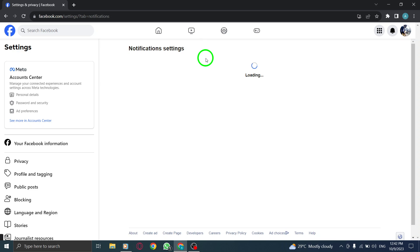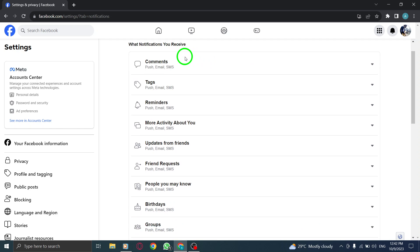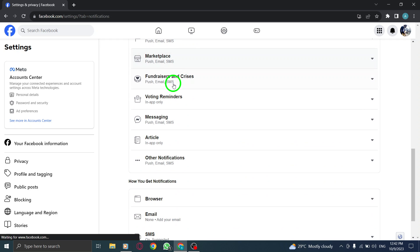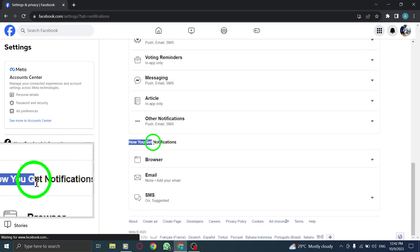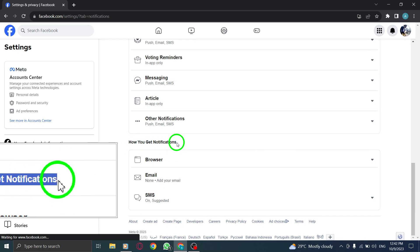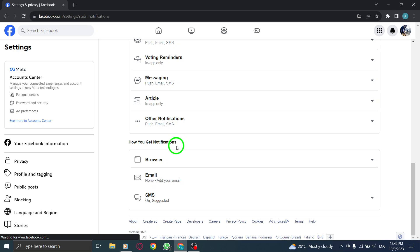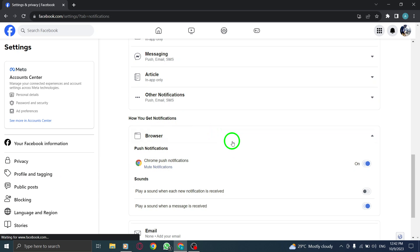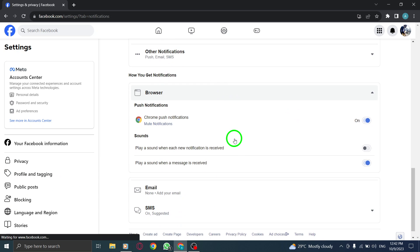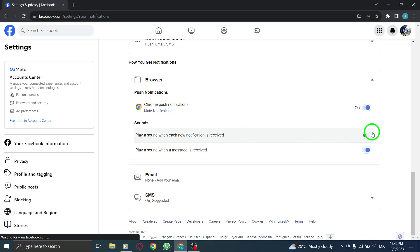Step 5. Scroll down until you find the section titled How You Get Notifications. Step 6. Under this section, click on Browser to open the browser notification settings.